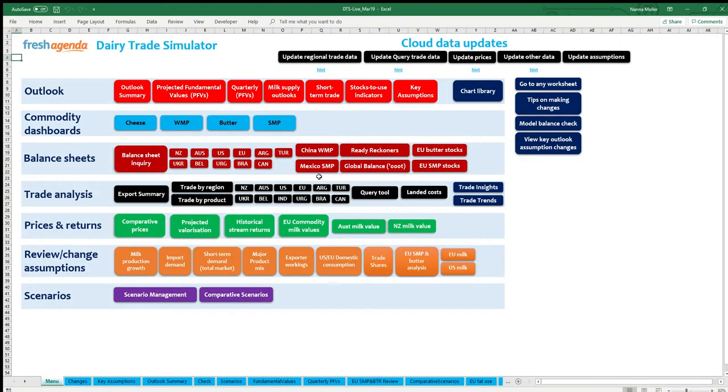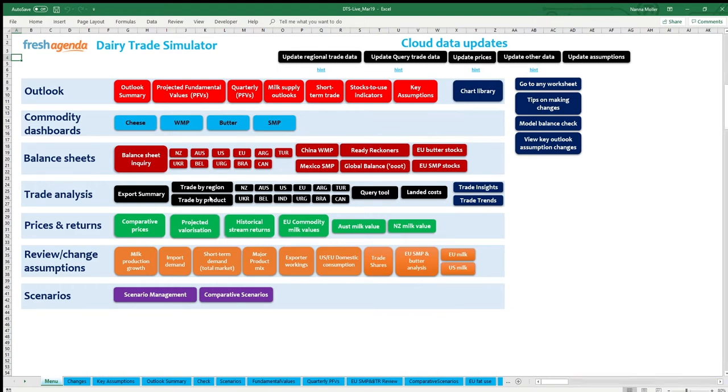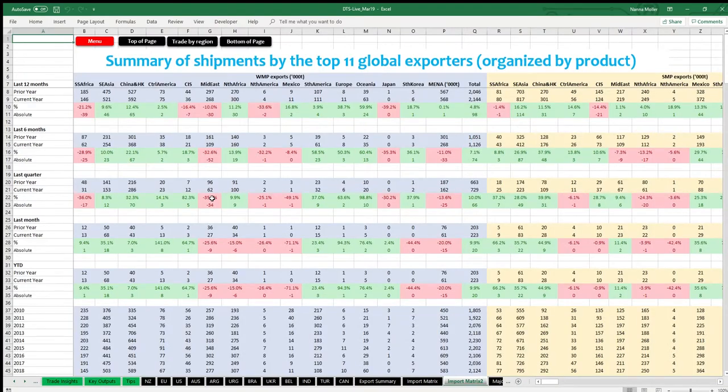DTS Live users also have the ability to observe the same data from the import matrix page, but organized in separate tables by product and not import demand region. This can be done by going to import matrix 2 page. As you can see here, each table is for a separate product. The layout of the page is exactly the same as in the import matrix worksheet.